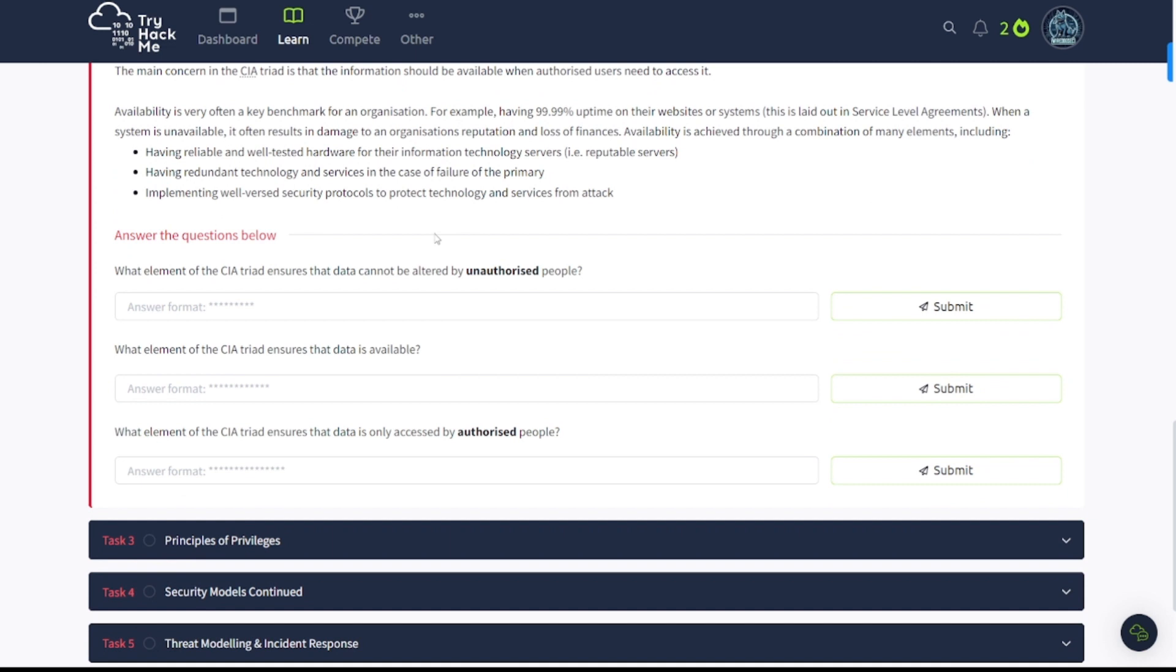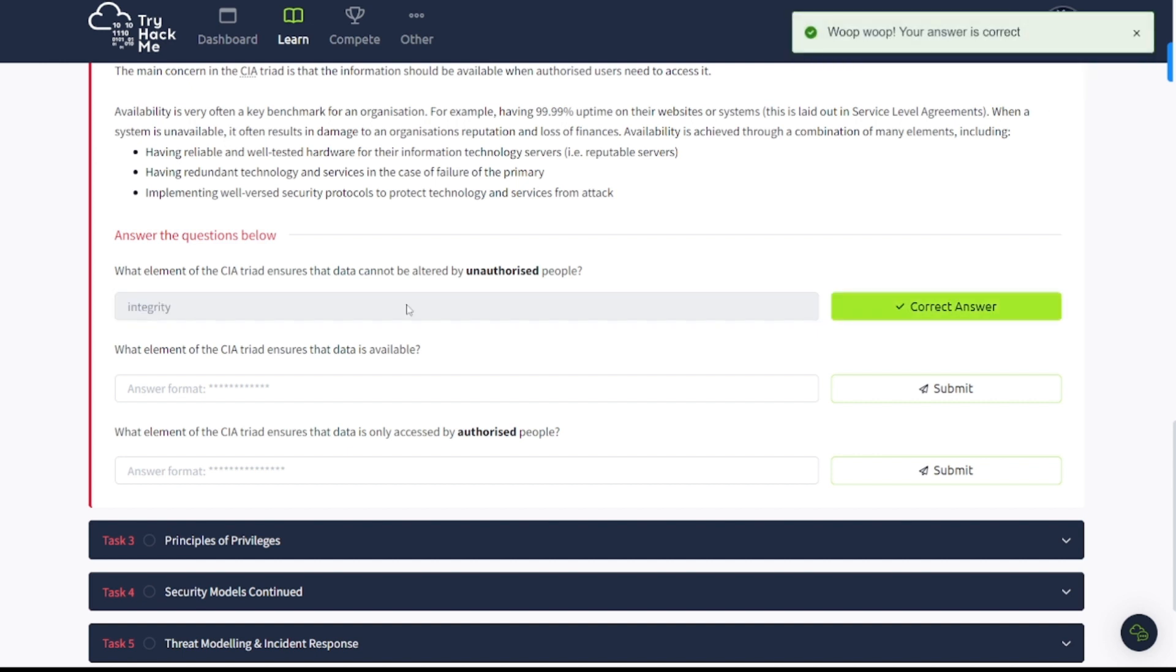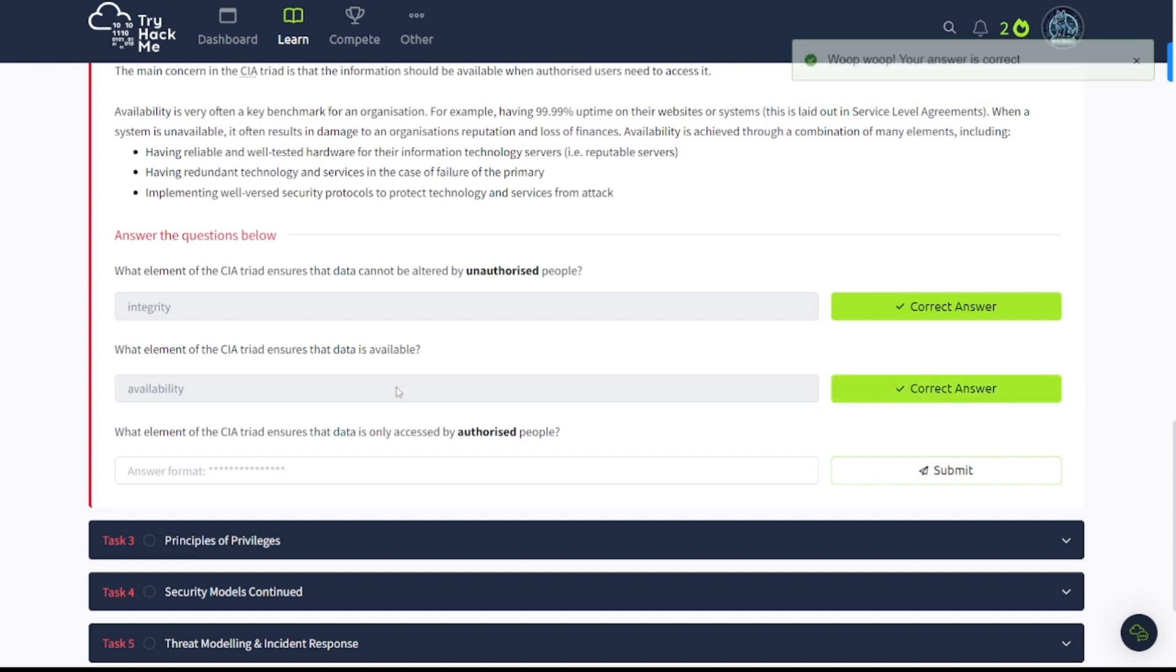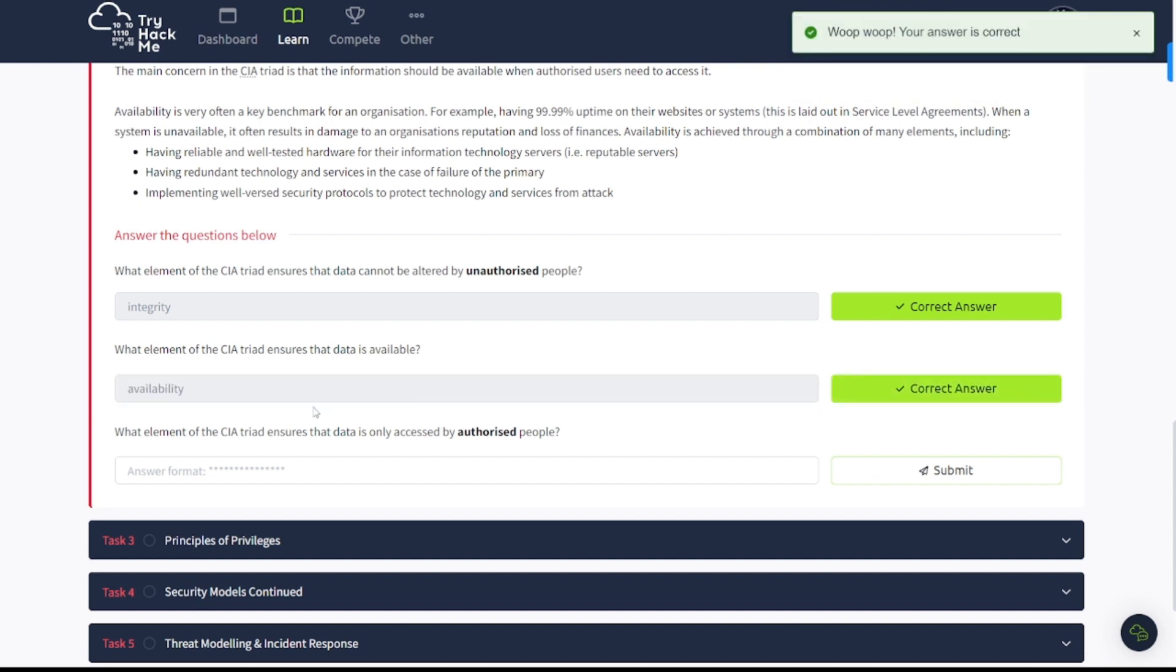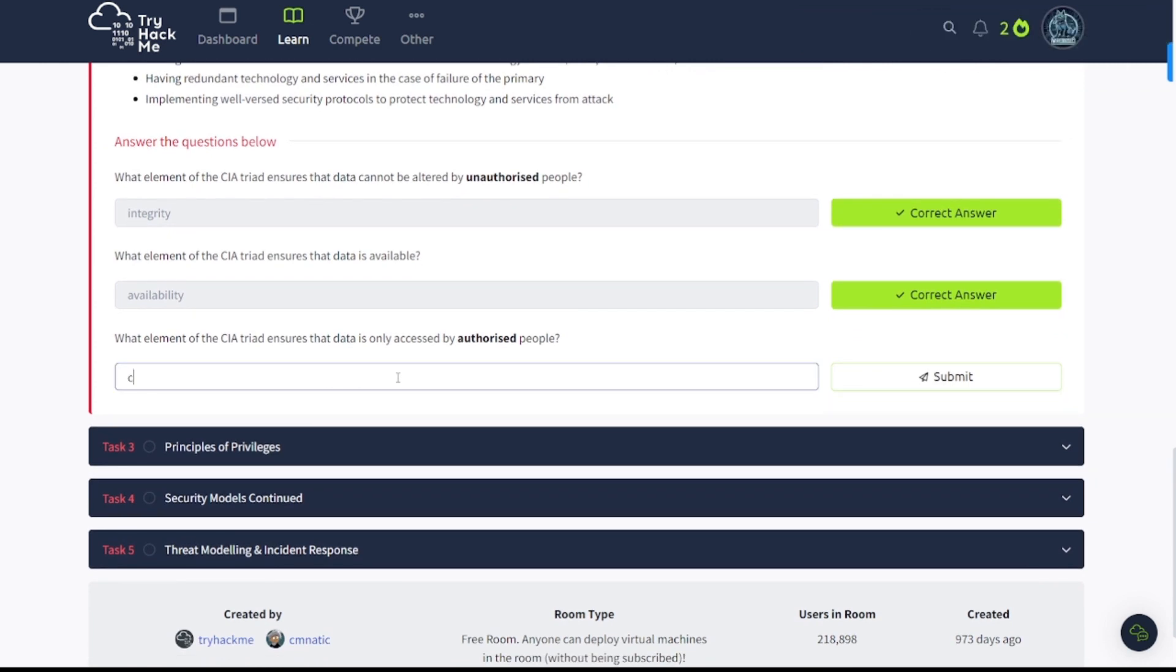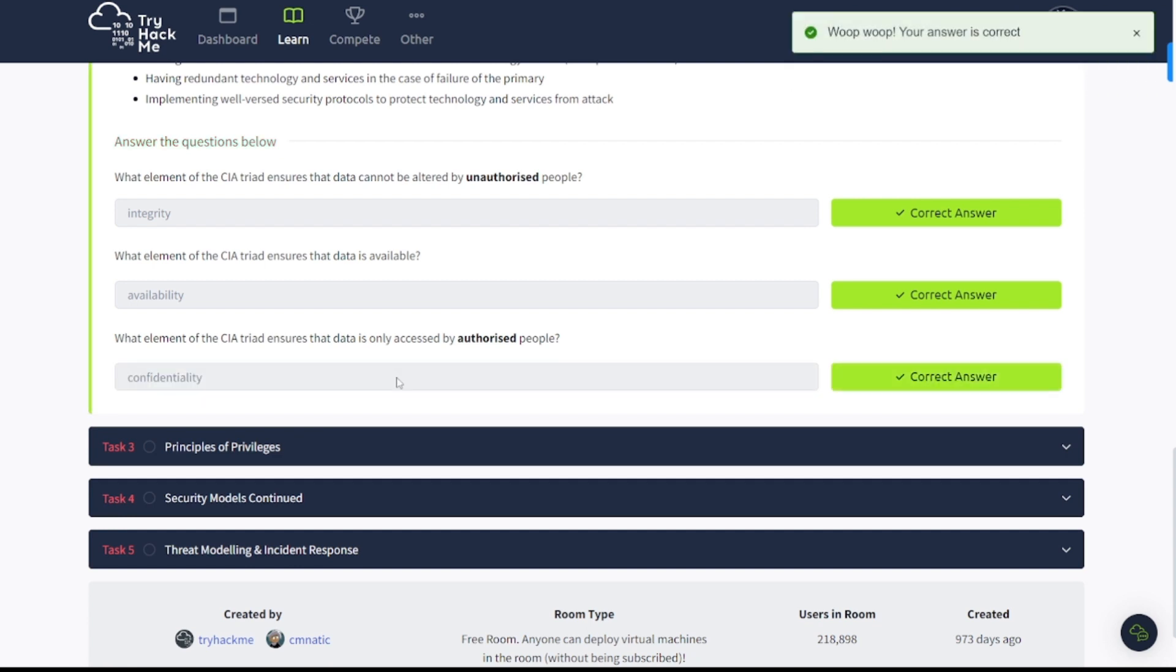Let's go down to the questions area. What element of the CIA Triad ensures that data cannot be altered by unauthorized people? Well, as explained above, that's going to be integrity. What element of the CIA Triad ensures that data is available? Well, that's availability, as we just read. And then, what element of the CIA Triad ensures that data is only accessed by authorized people? Well, that's going to be confidentiality.